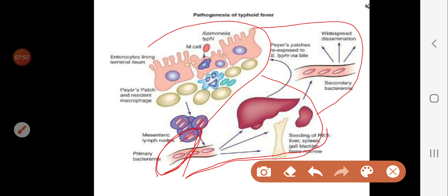In stage two, the microorganisms are phagocytosed and multiply intracellularly. After rupture of these cells, they invade various organs such as the kidney, liver, and spleen. The condition is more toxic and severe. The patient will have high fever, be ill and toxic, and on examination will show hepatosplenomegaly, jaundice, rose spots on the abdomen, and leukopenia then leukocytosis.